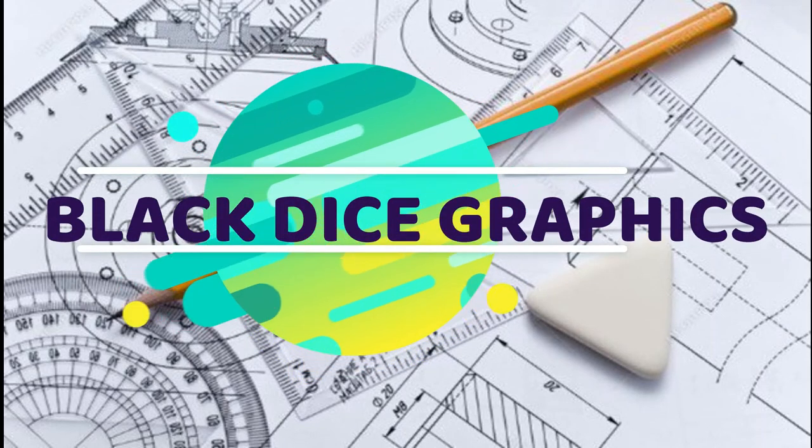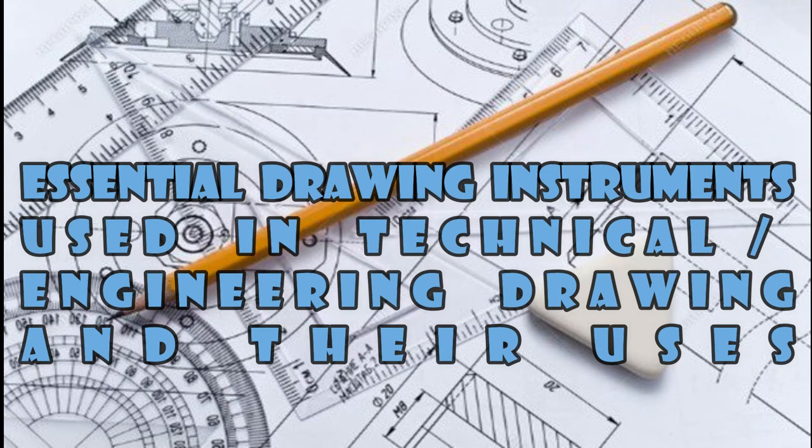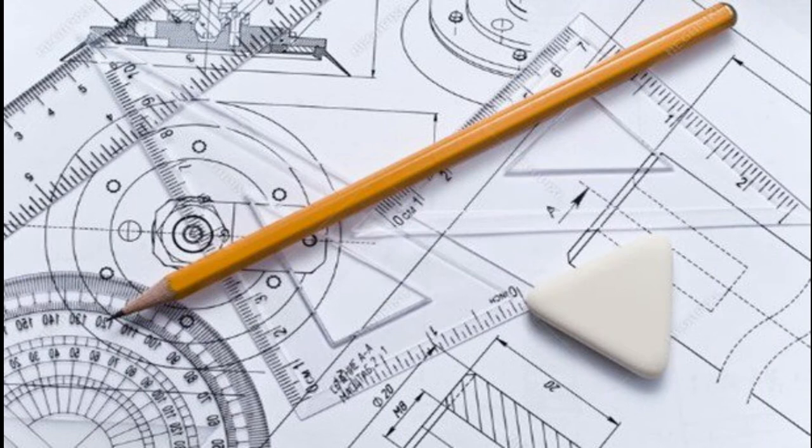Welcome to my channel. Today this video will teach you about the basic engineering drawing instruments and how they are being used.